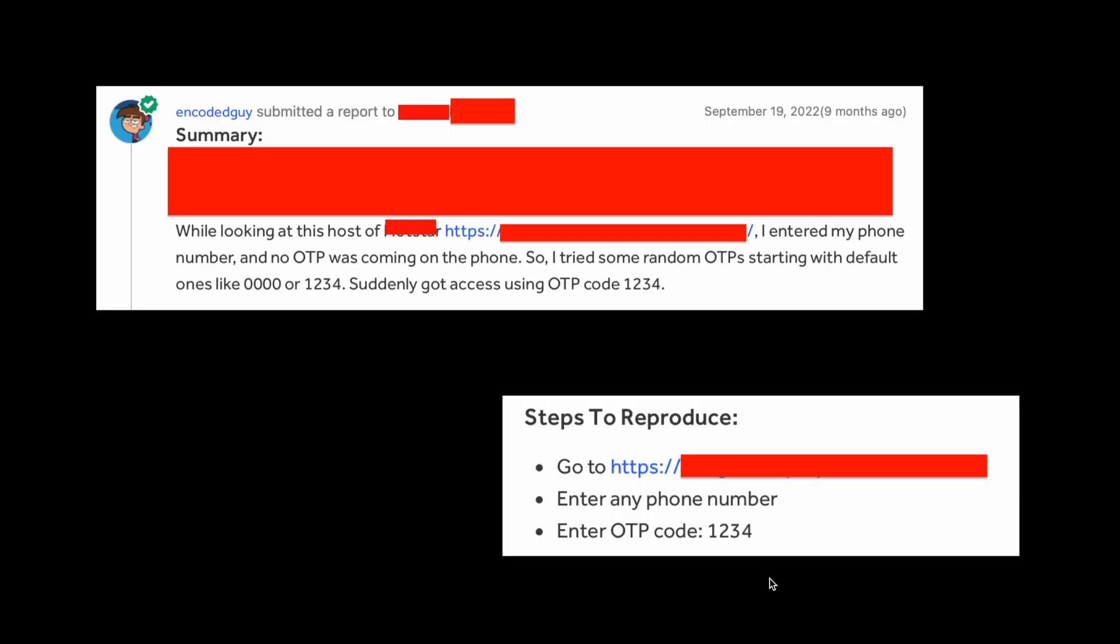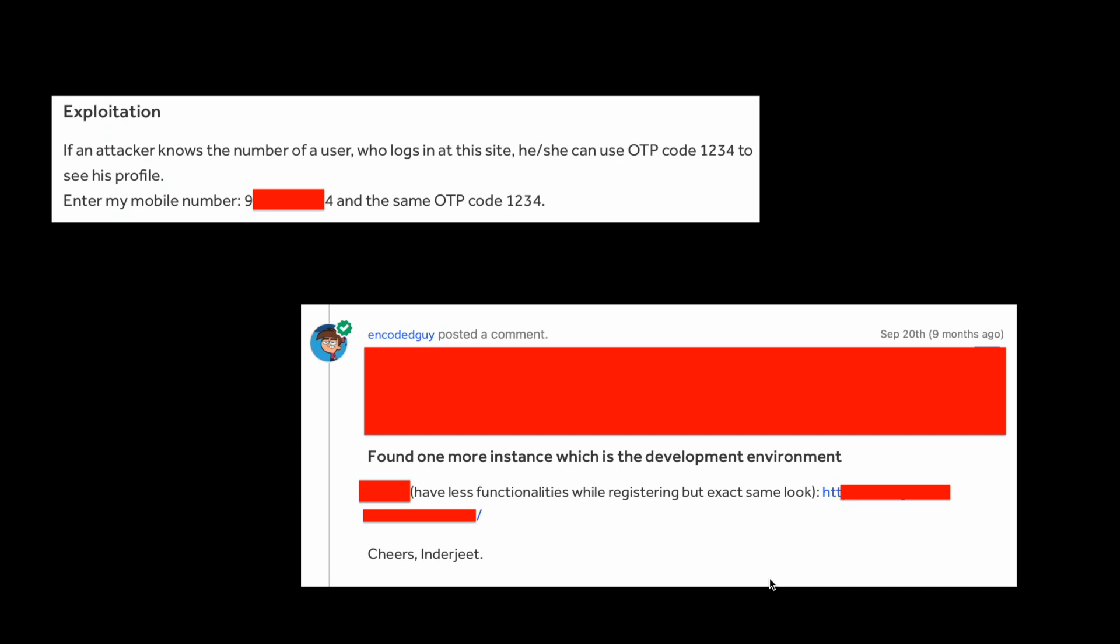I reported this bug on September 19, 2022, around nine months ago. Made a brief summary and three steps to reproduce. The exploitation is that if an attacker knows the number of a user who is using this application, he can login into his account using this OTP code 1234.